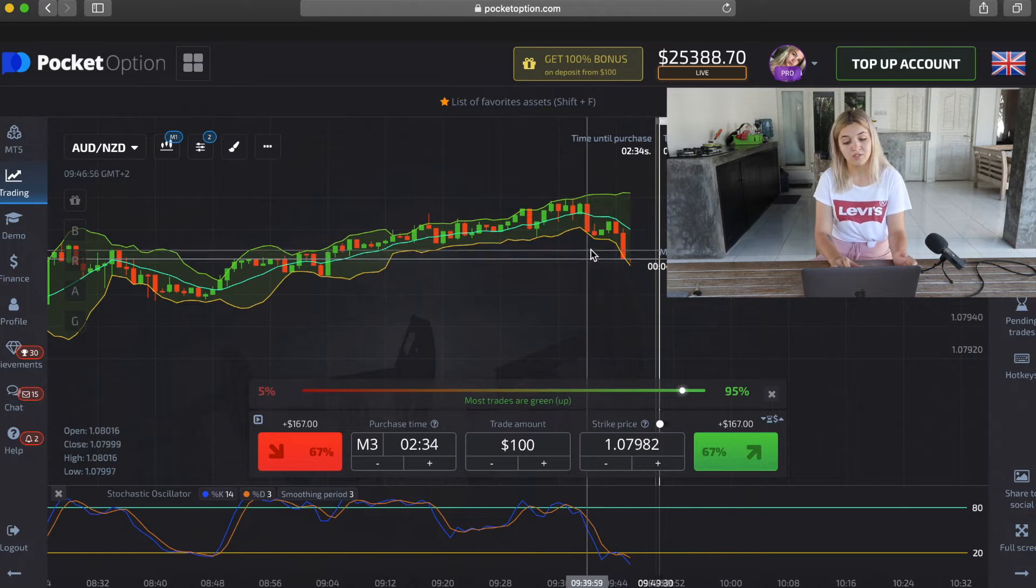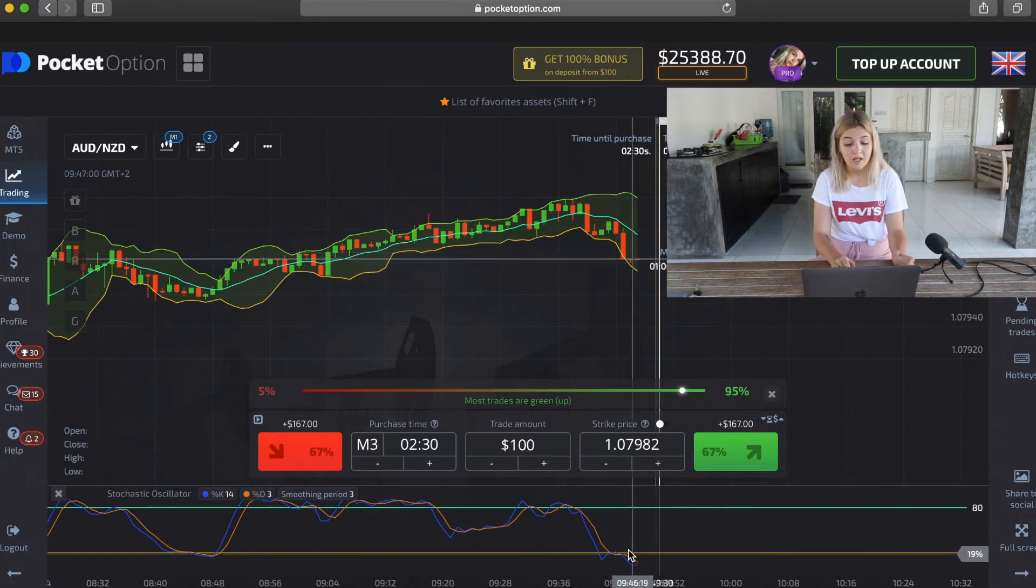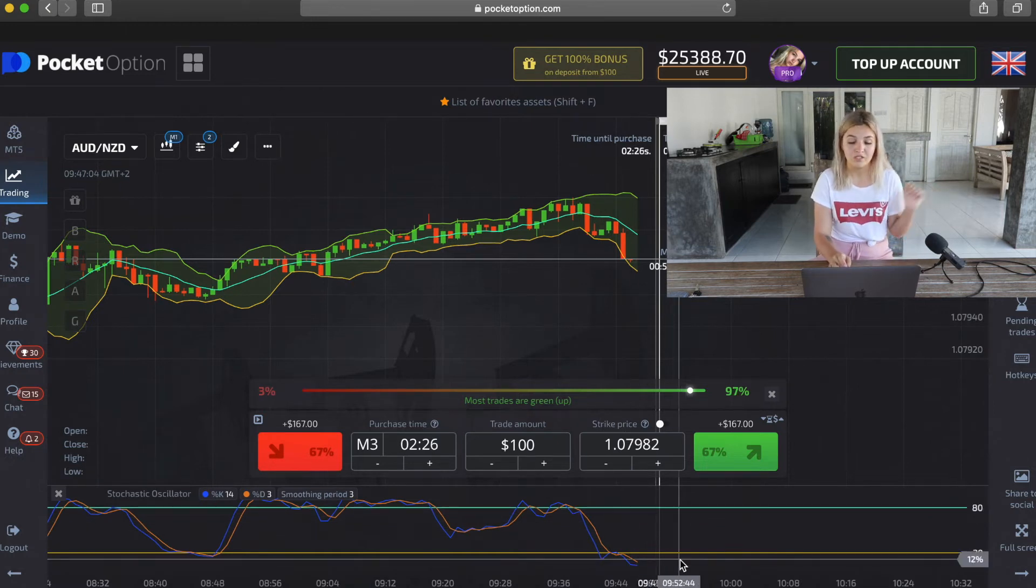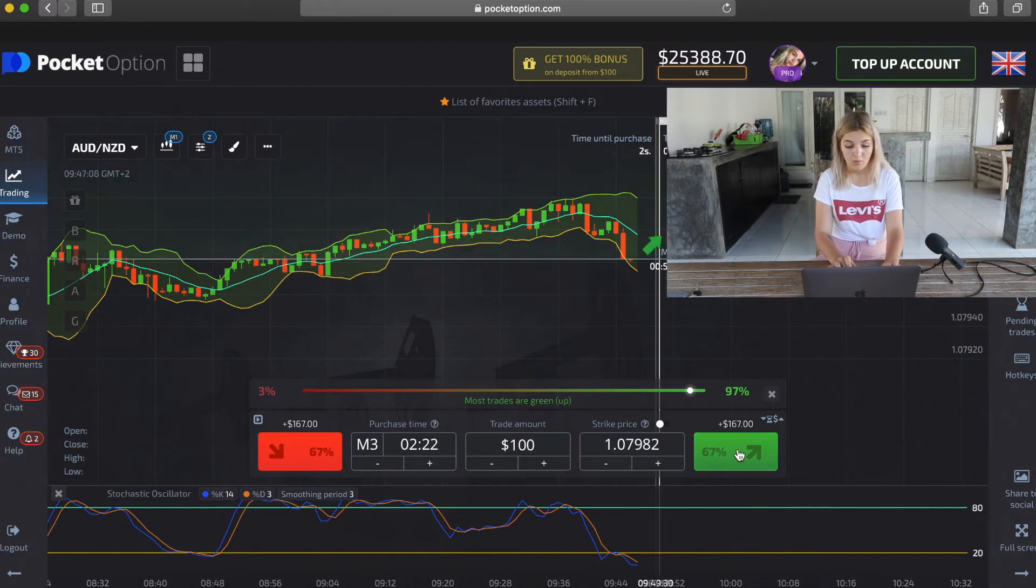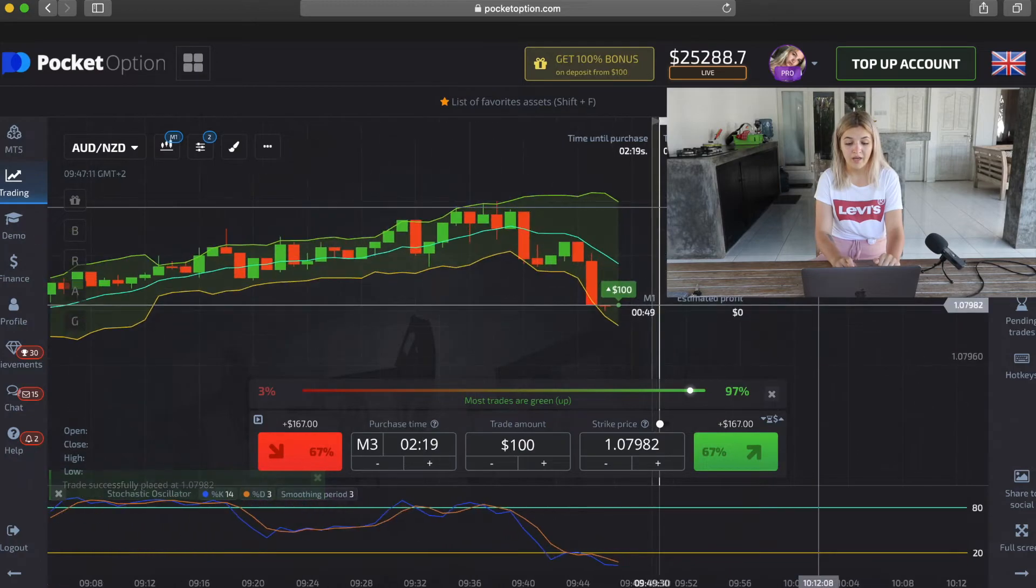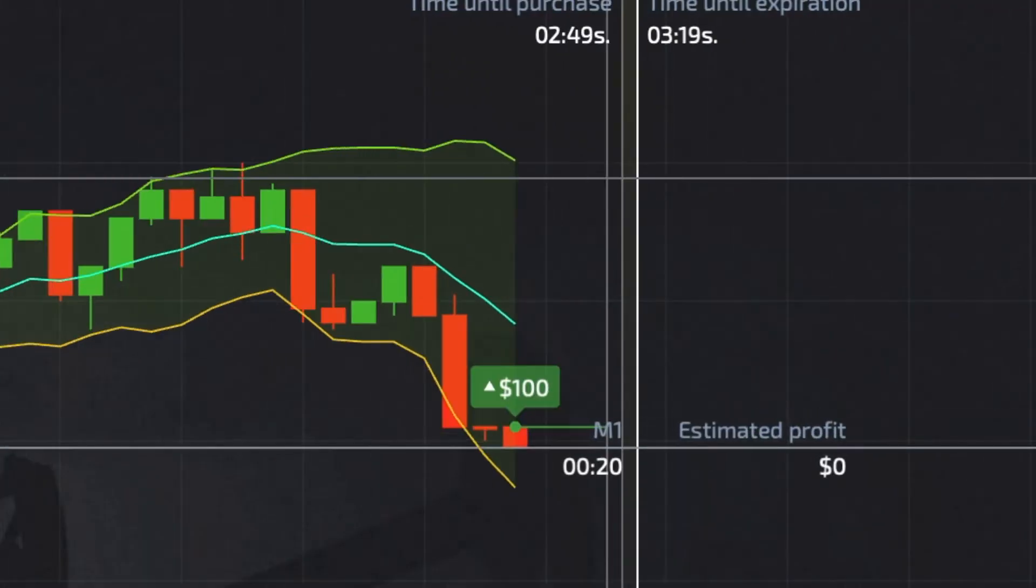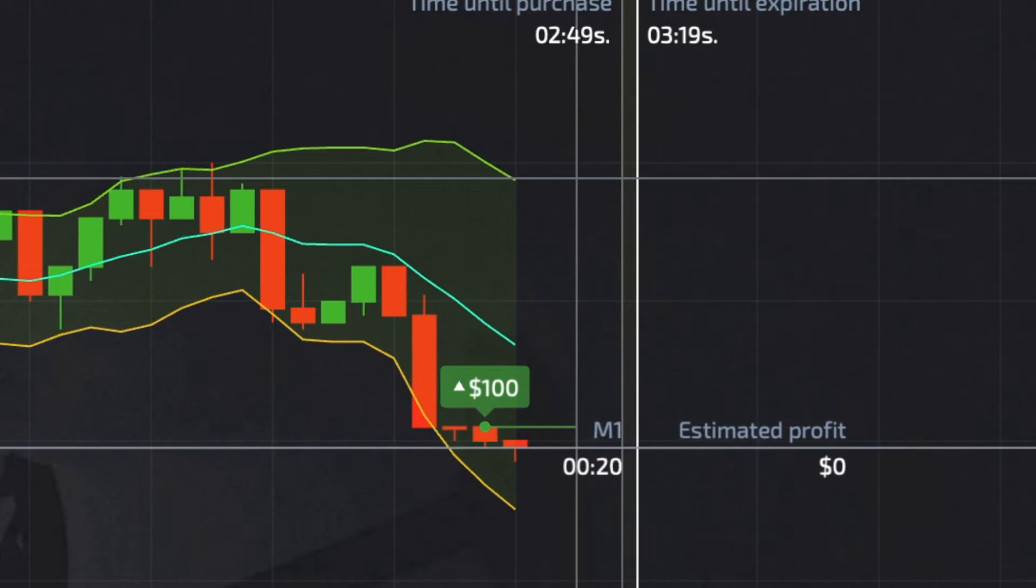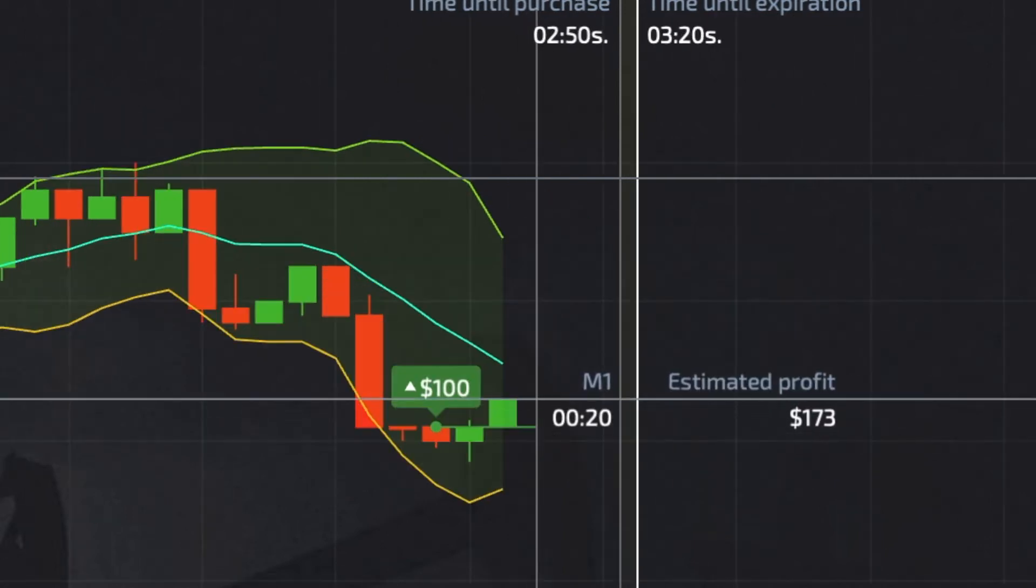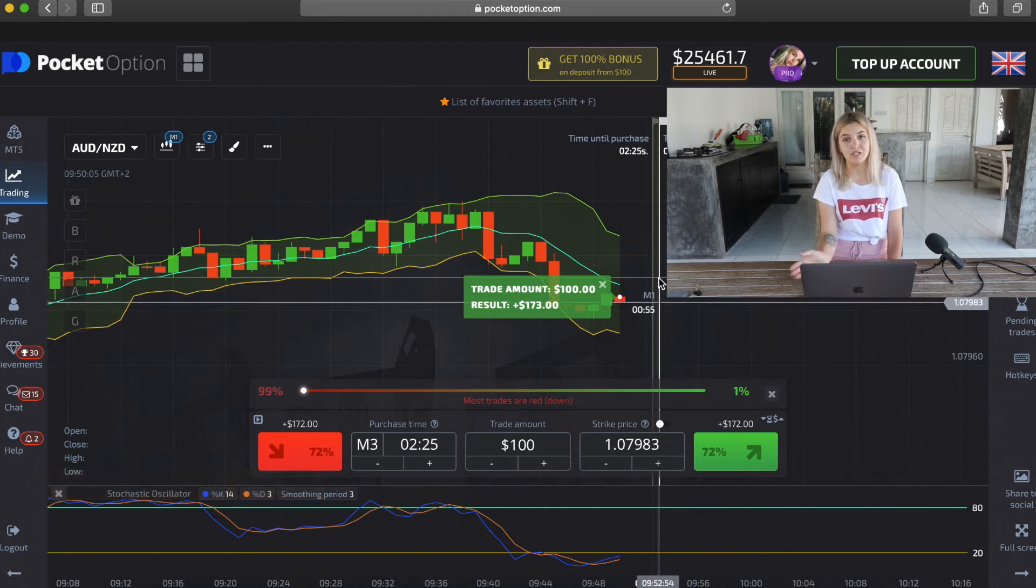And for example, here we see that the red candle crosses the orange line in Bollinger Bands and Stochastic lines show us that the market is in oversold conditions. So it's a good moment for us to make call option on three minutes. Our profit is $173.